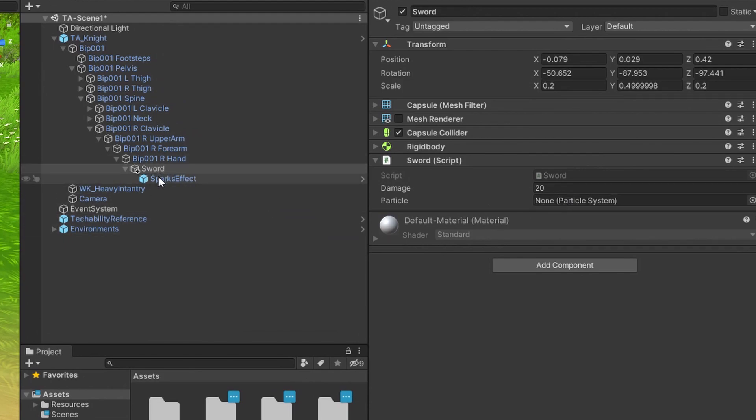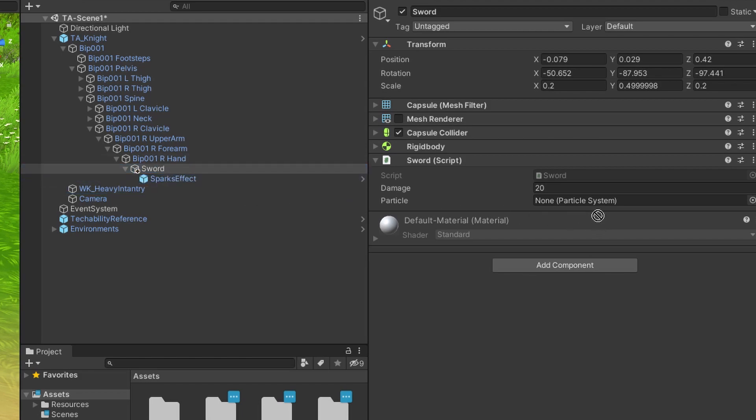What we want to do is grab our sparks effect, that object that we made a child of our sword, and drop it into that field.